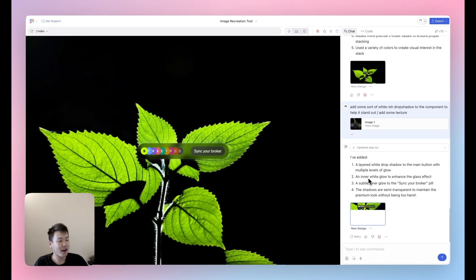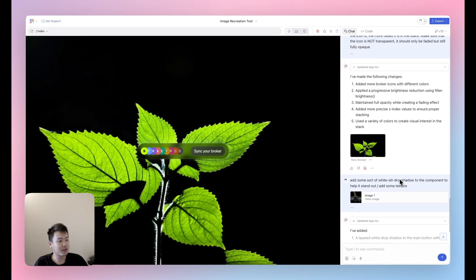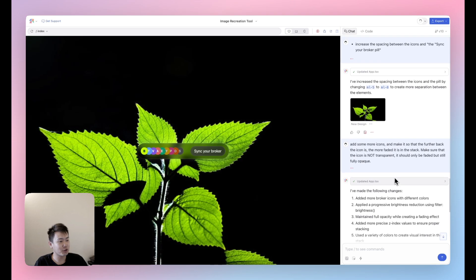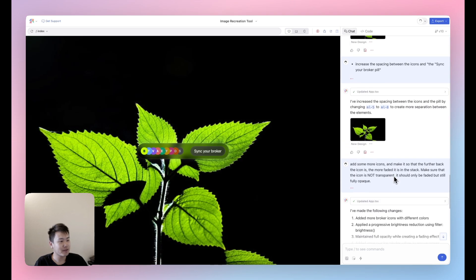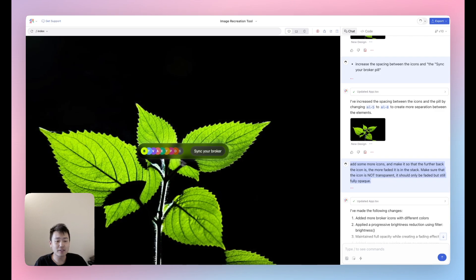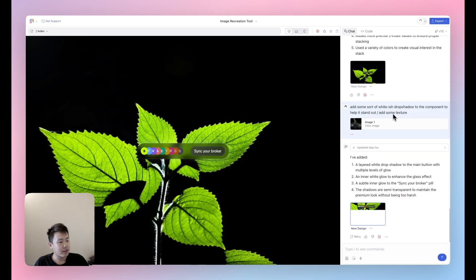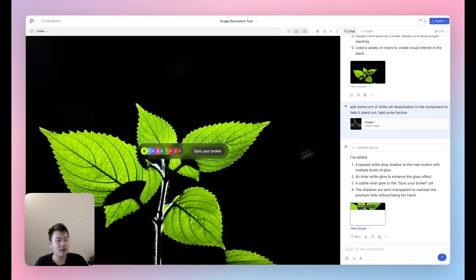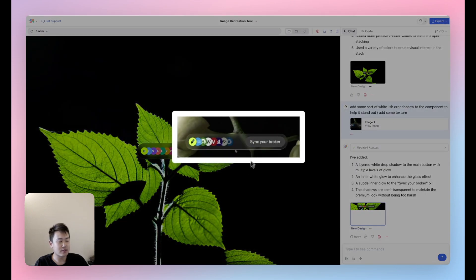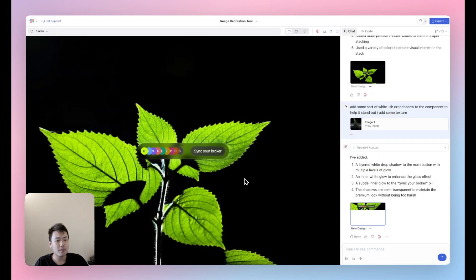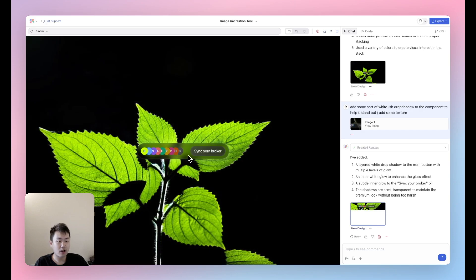All right. So after two prompts here, I can show you guys right here. I added this prompt right here, basically just explaining as the icons get further back, make them more faded. But I also specified that they should be fully opaque in that they shouldn't be transparent. That's how I got this effect here. And this is the second prompt that I sent to basically add that whitish drop shadow. It's not as apparent as it is in this image, but I actually think that's largely because of the background image and the blur effect. Honestly, it stands out enough for me that I'm quite happy with this component.